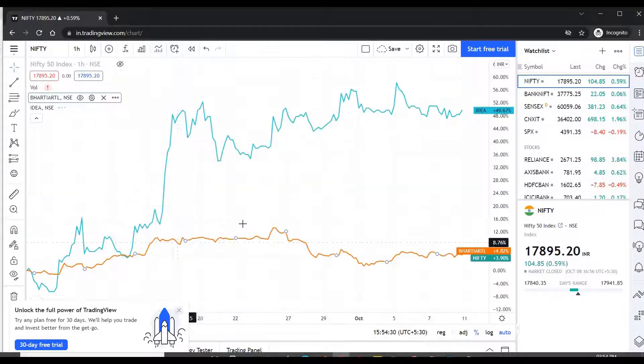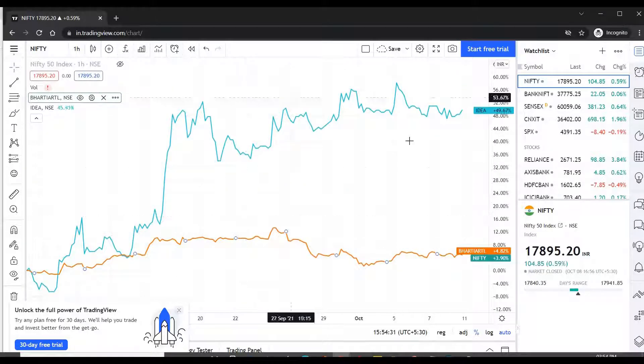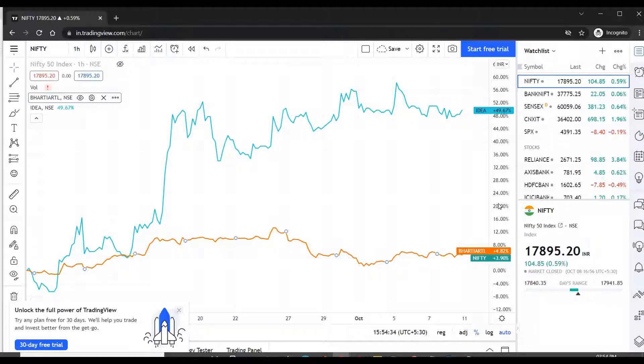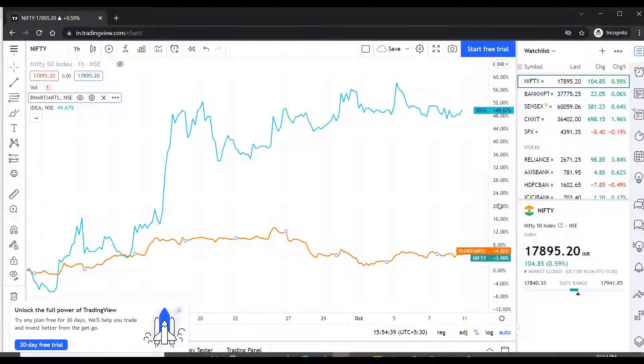So in this way you will be able to compare two stocks side by side on the same graph. I hope this is useful. Thank you very much.